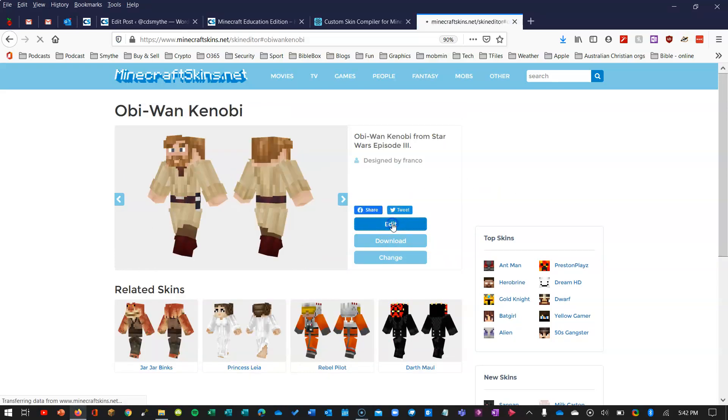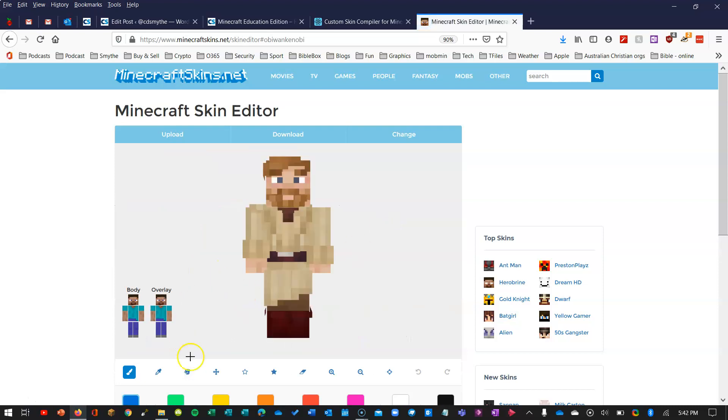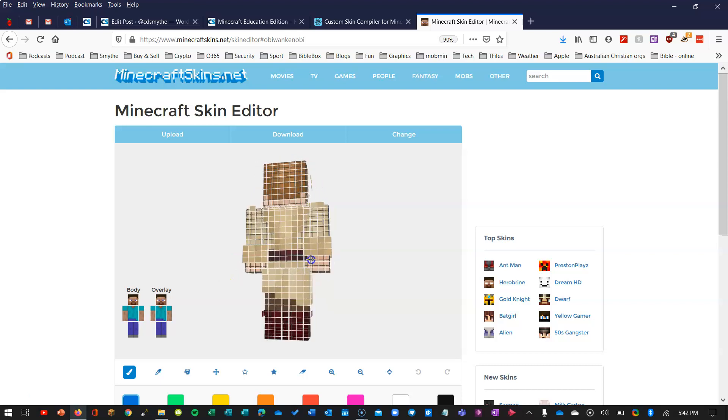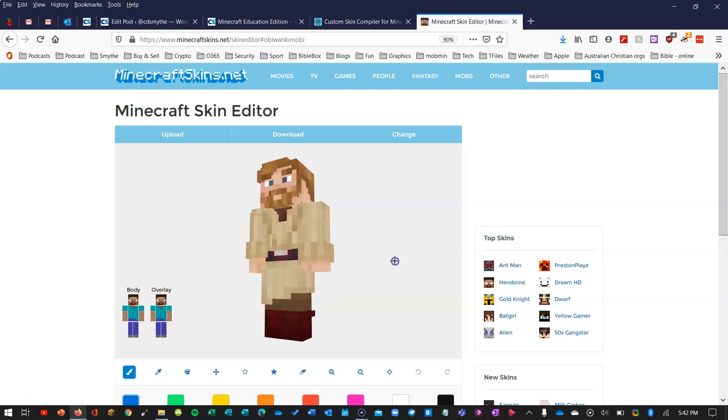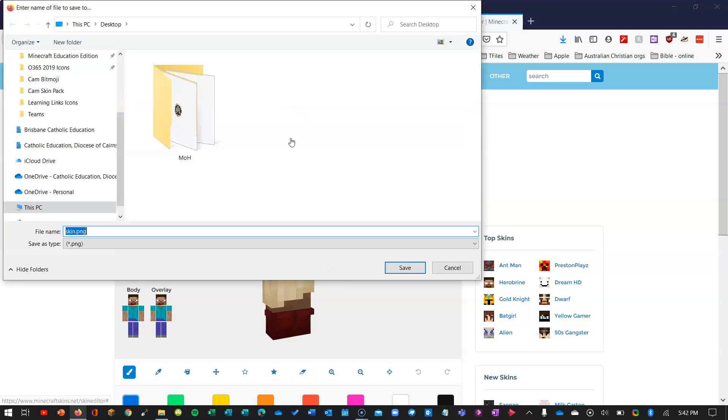If I wanted to I could go into edit, I could use these tools here and the colors and do some basic editing if I wanted to. I don't really want to, I just want to show you how to get this guy into Minecraft. So I'm just going to click download and this will download the PNG image that I need.